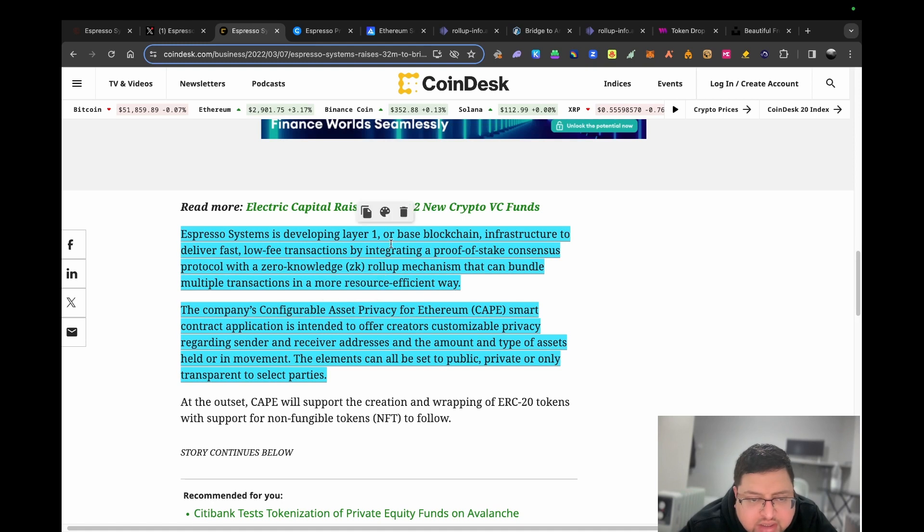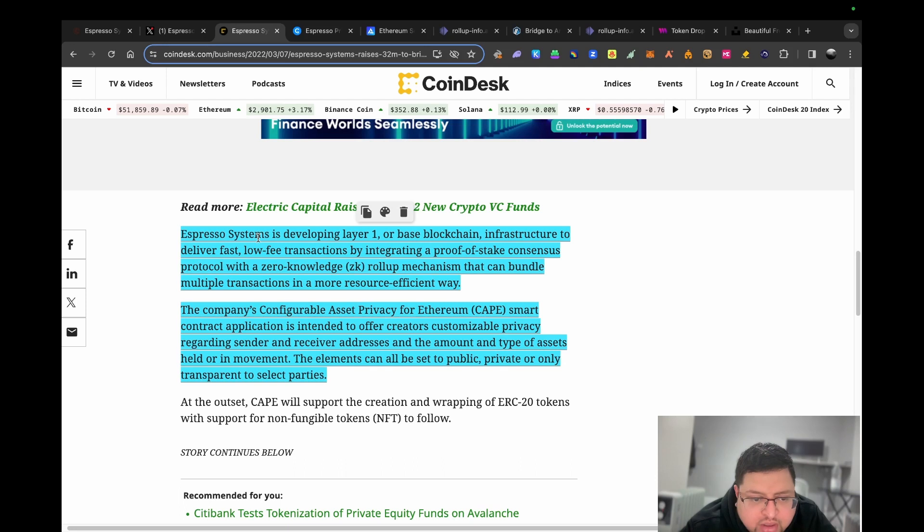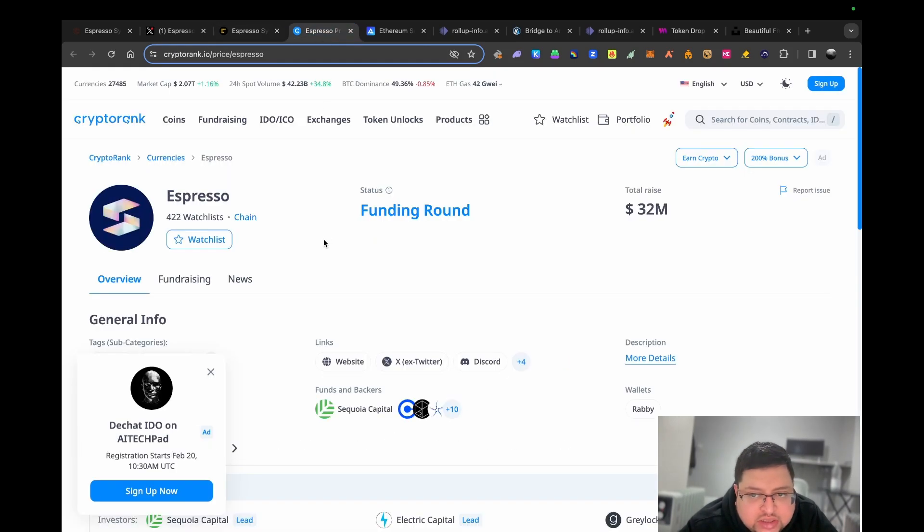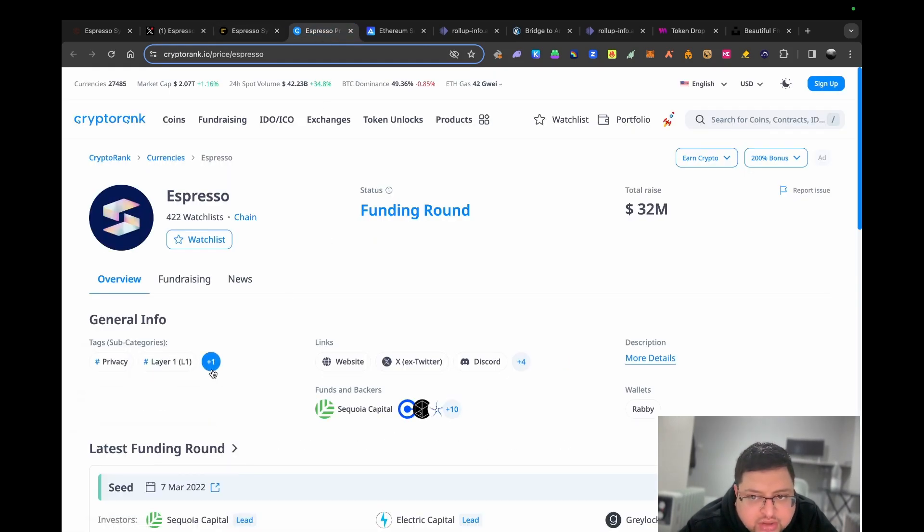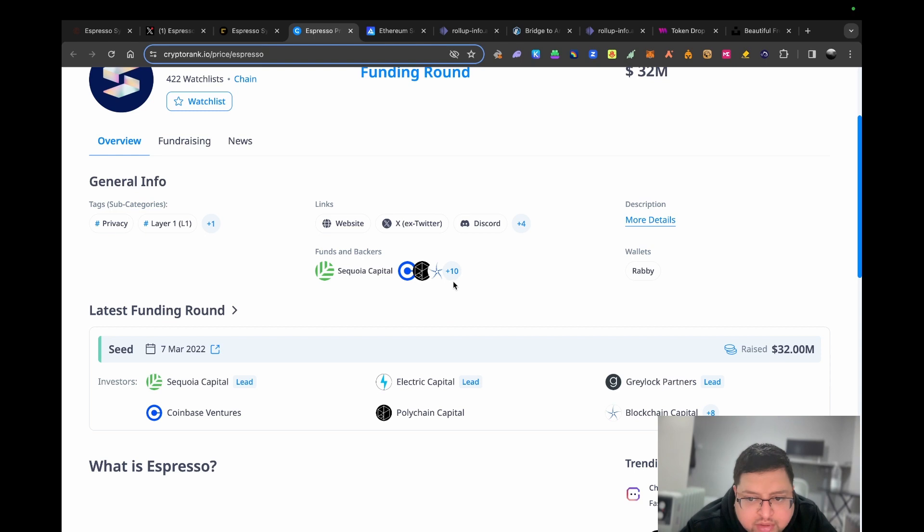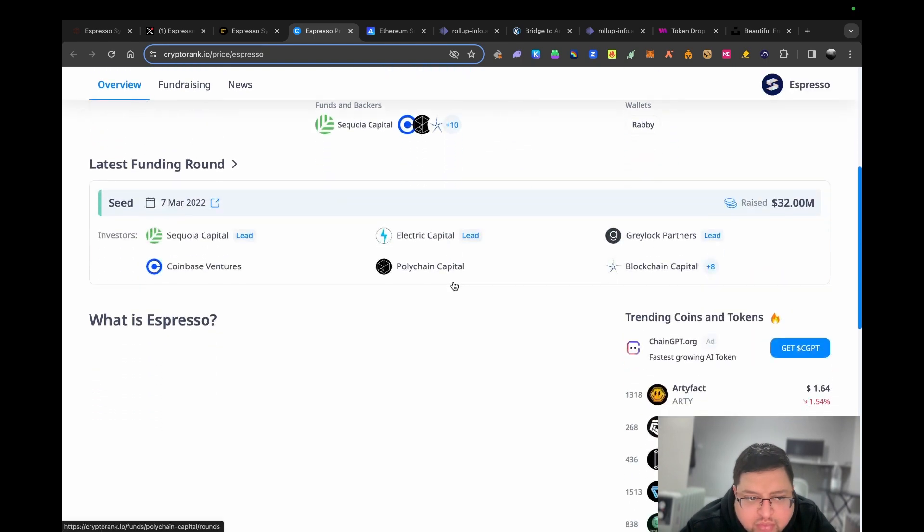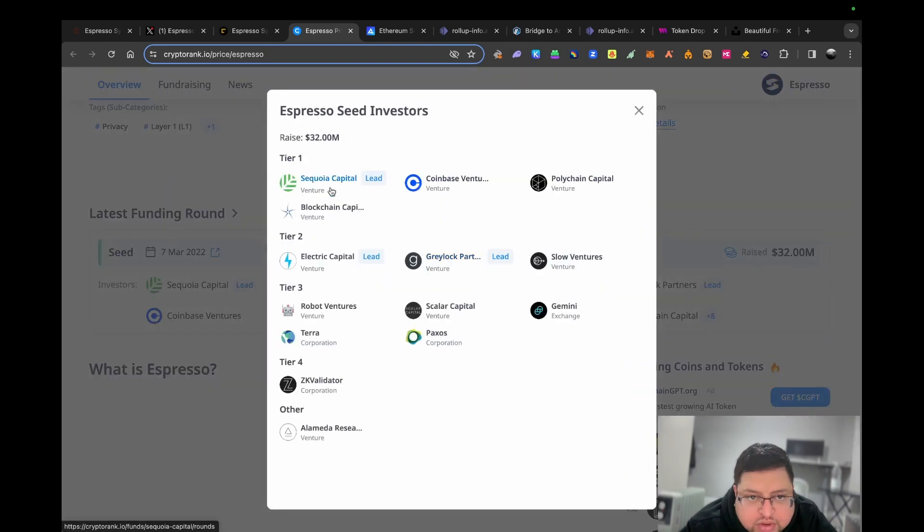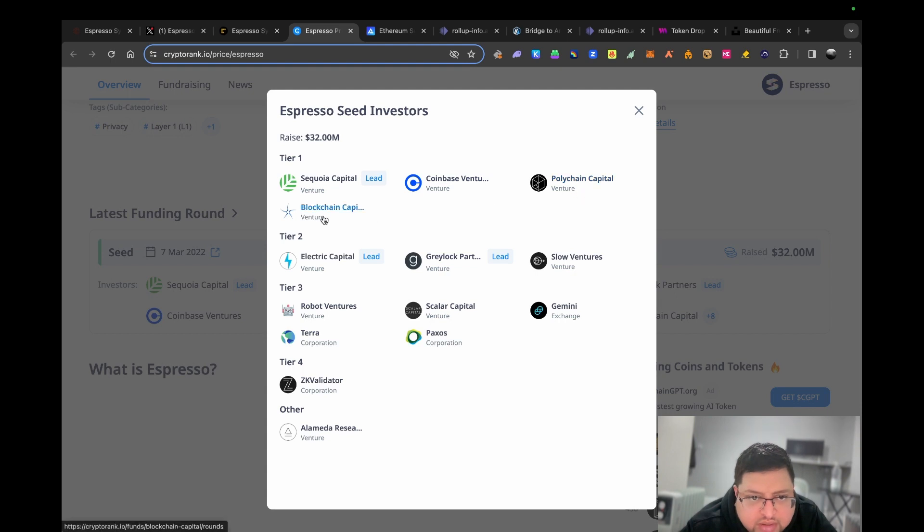Hopefully you understand a bit. As far as I understand, they're doing some work in layer two area as well. I'll link this in the description. Here you can see how much they raised, which is quite interesting because they've raised $32 million, but the caliber of investors are all like tier one, very very good investors.